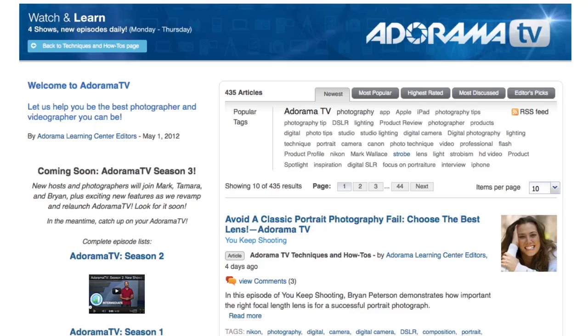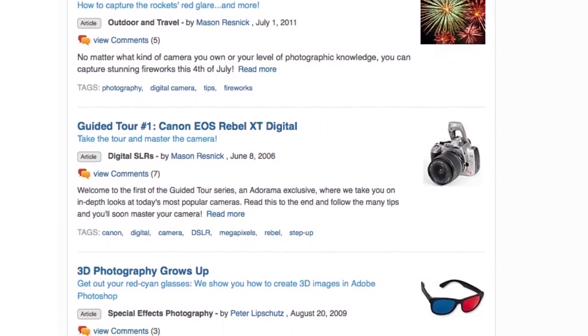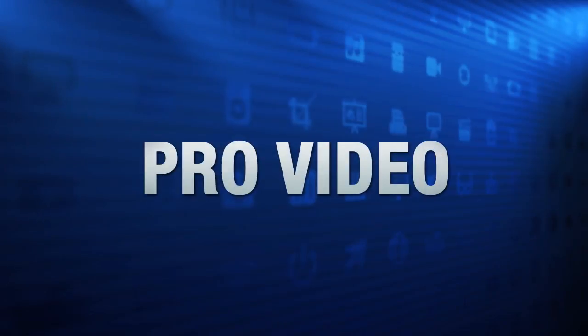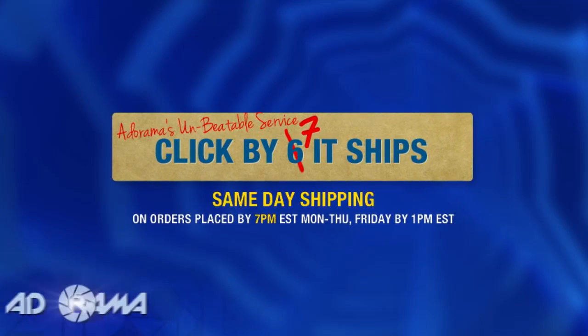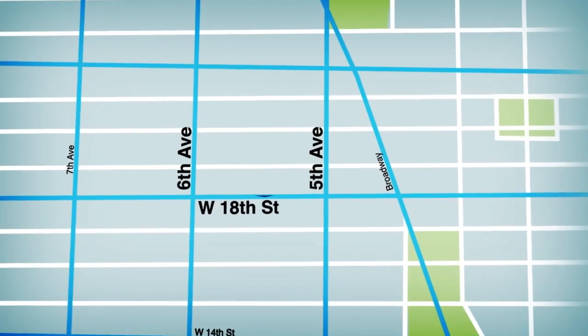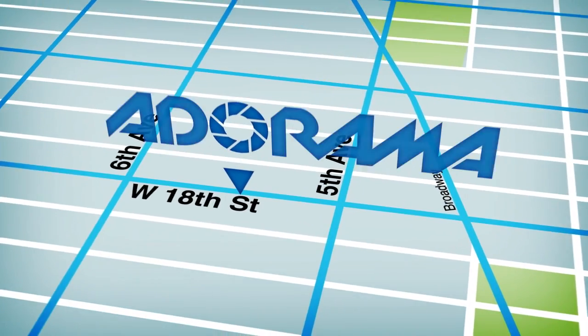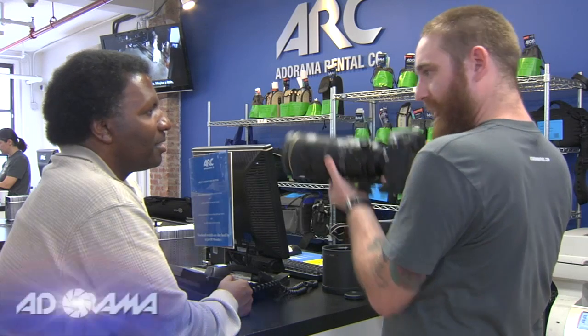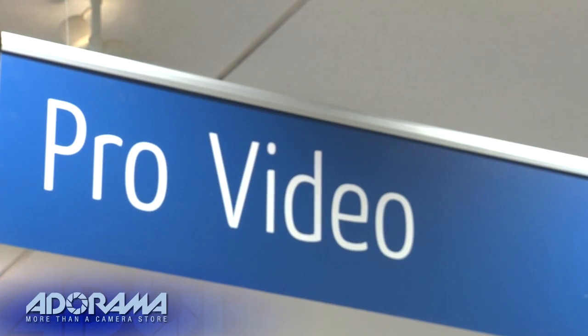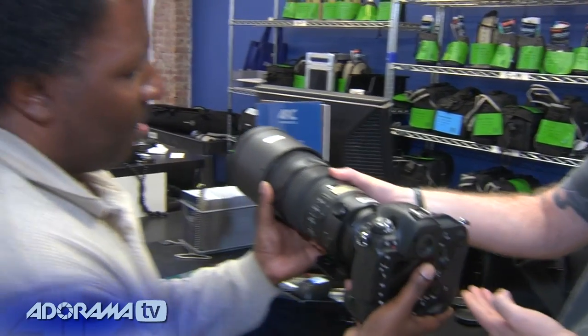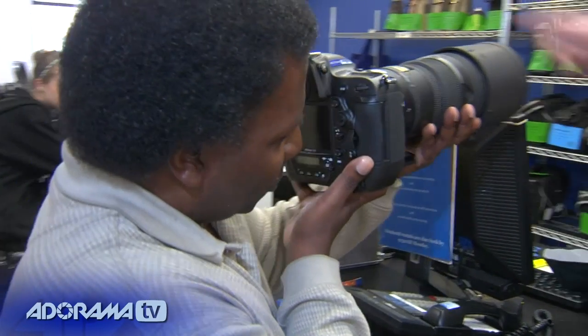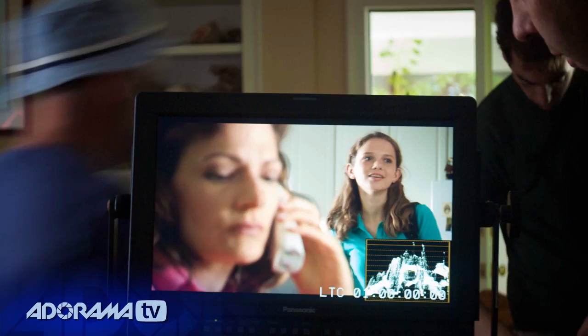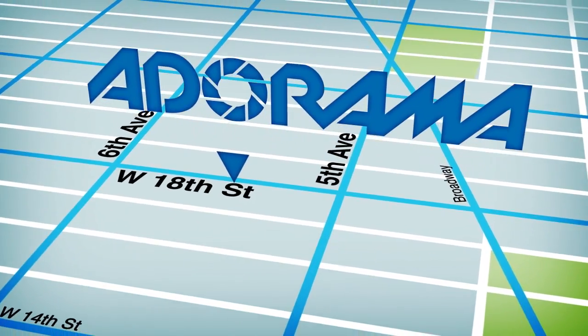Adorama TV is brought to you by Adorama. Your best source for the equipment and knowledge you need. For all the latest photography, video, and computer gear, visit Adorama.com. Place your order by 7 p.m. and it ships the same day. Plus, the next time you're in New York City, be sure to visit our store located on 18th Street between 5th and 6th Avenue. Check out the Adorama Rental Company for professional cameras, lighting, computers, and more. We'll help you make the best selection to match your needs while giving you the knowledge to achieve the best outcome from your rental. Adorama is your complete solution for equipment, printing, training, and more. Adorama. More than a camera store.